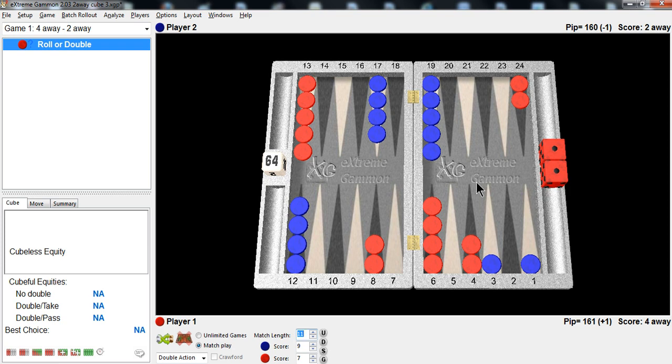By the way, Red's on roll. Should he double here? Awfully early, isn't it? Not a good time to double. Way too early in the game. But if you miss this double, you'd be wrong. You'd be making a blunder. Let me show you.